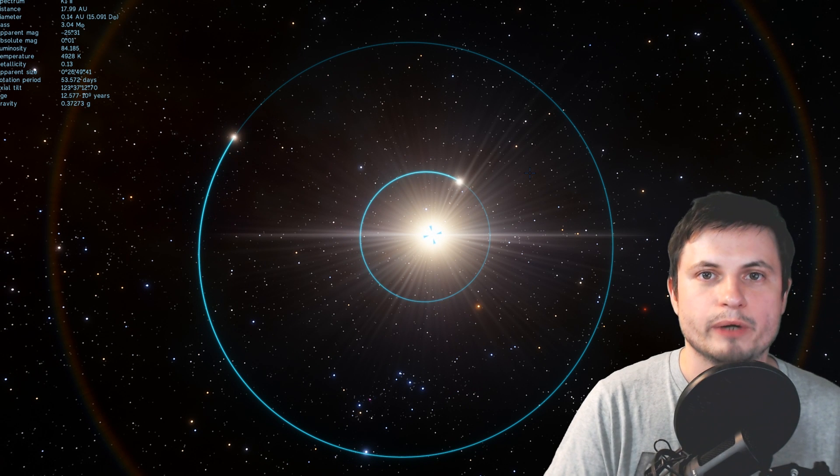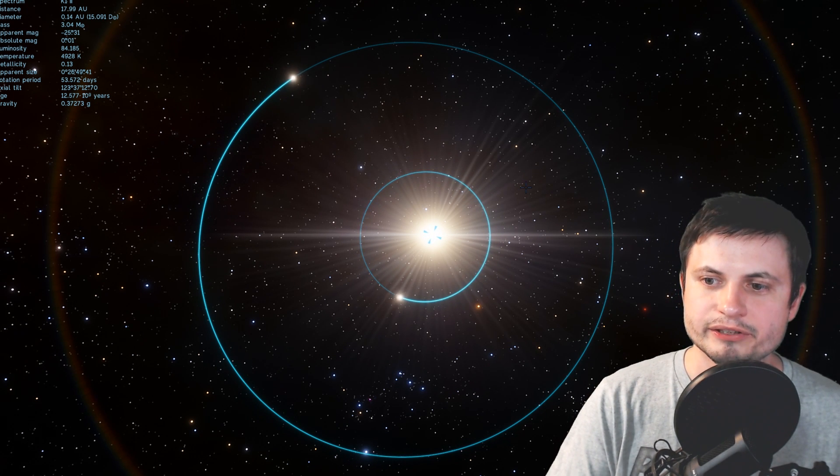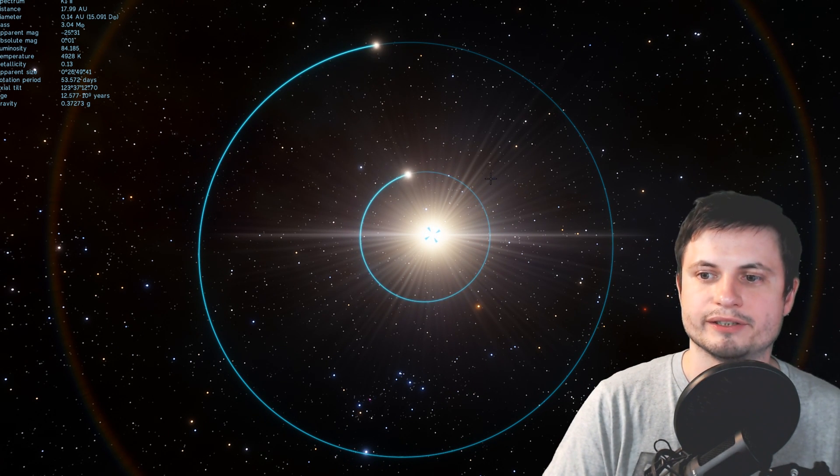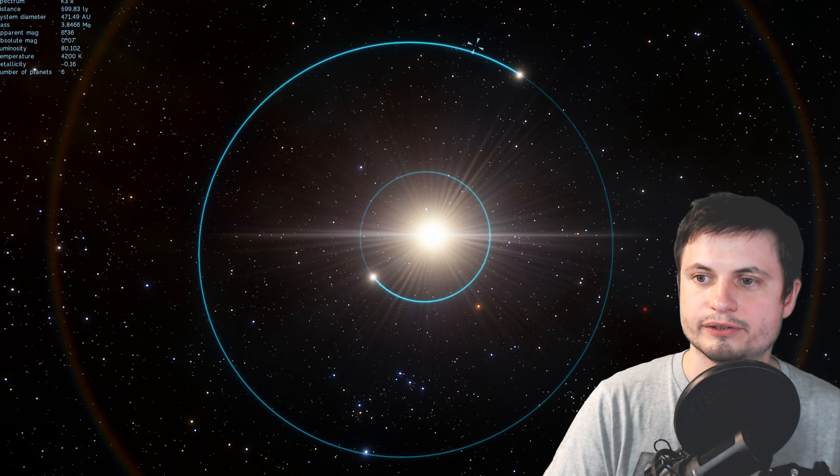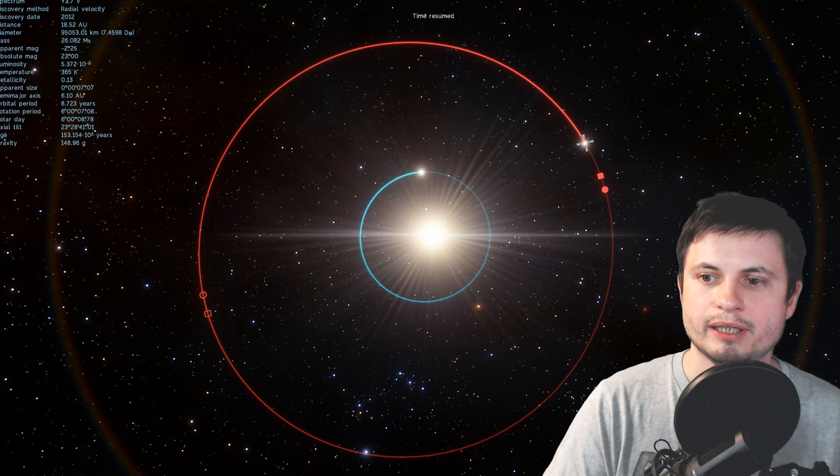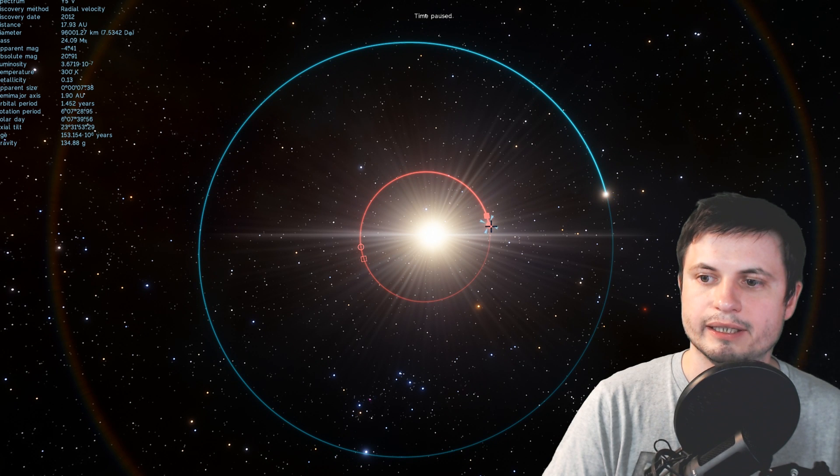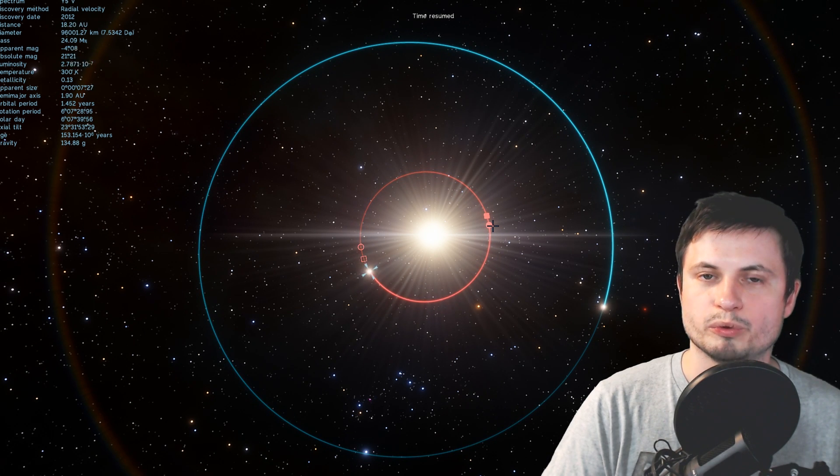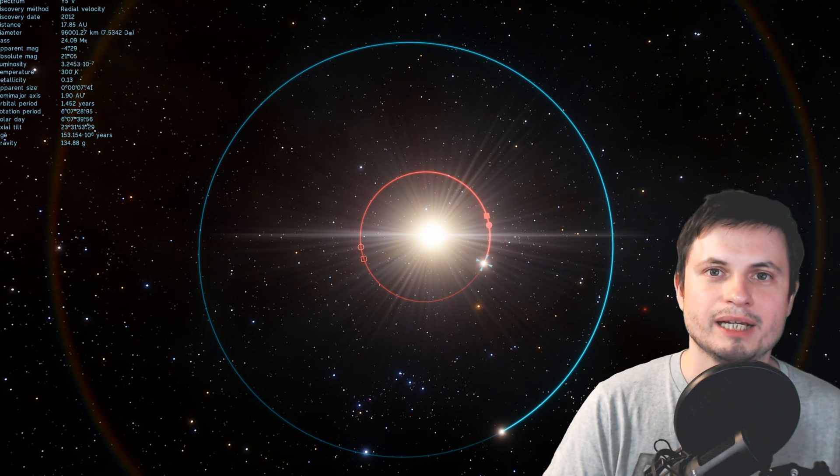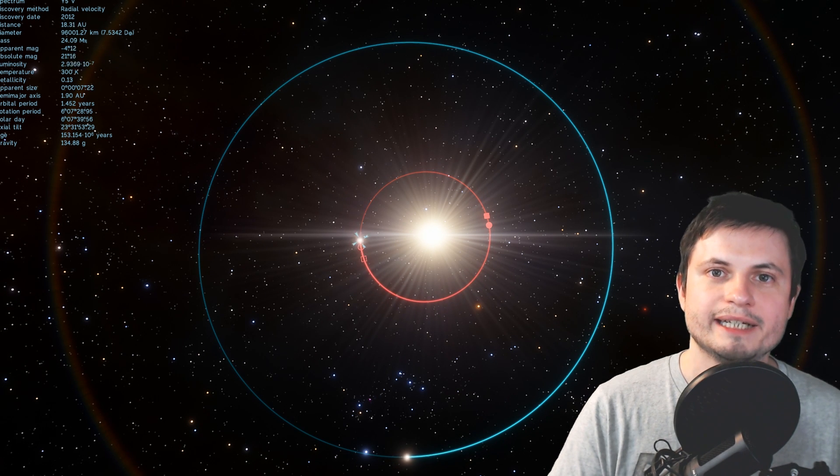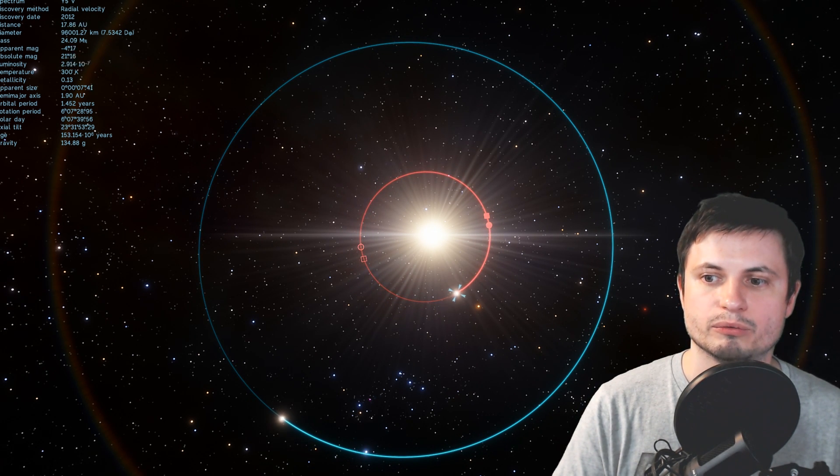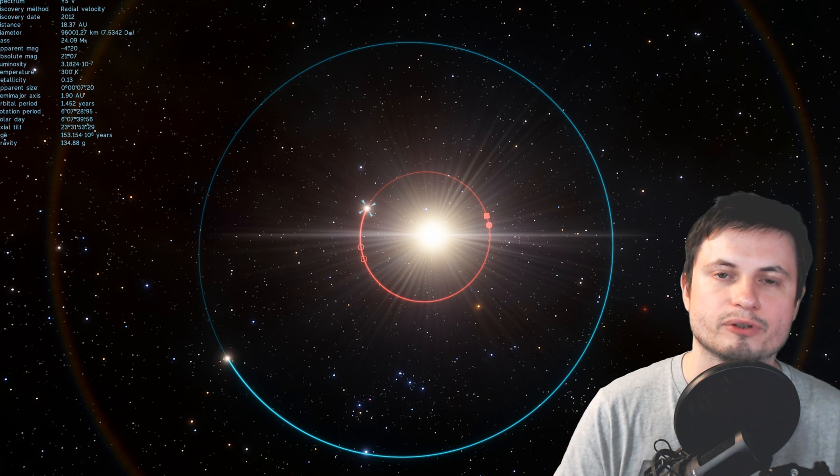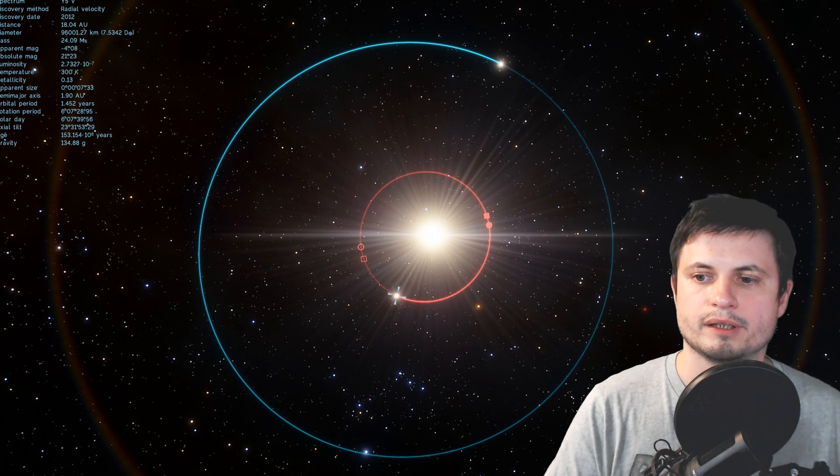And specifically the resonance here is one to six so for every single orbit of this object right here the closer object does six orbits and what we know about planetary resonances is that they only develop in the actual planetary disks of developing stars. Now in our solar system we also have quite a lot of these resonances.